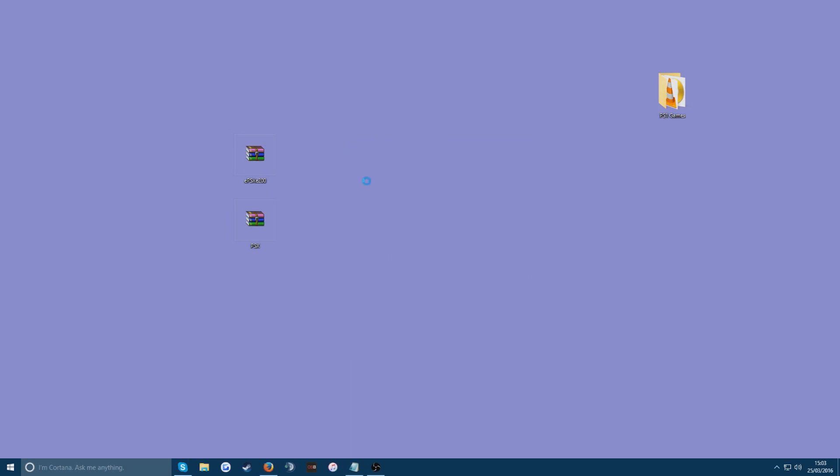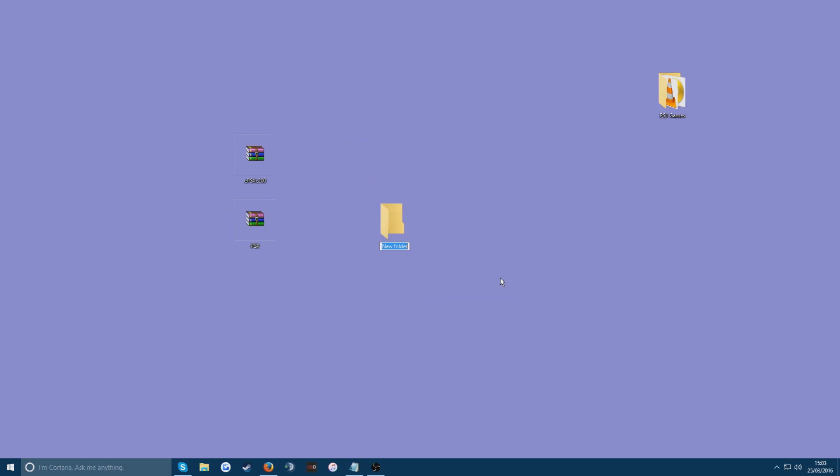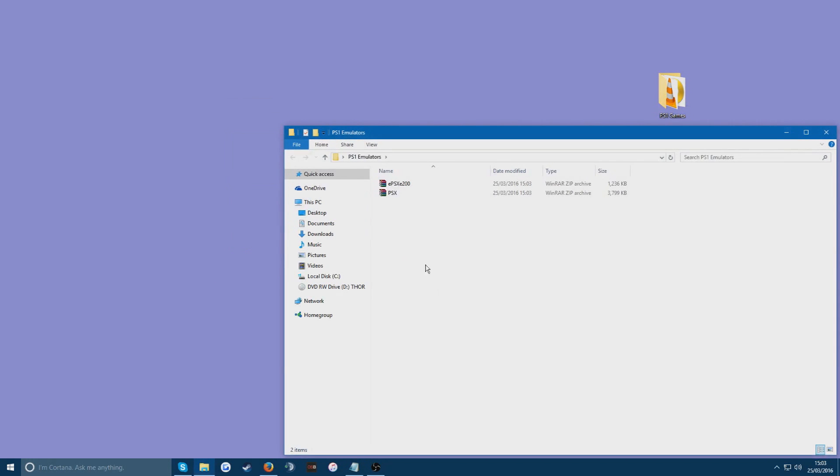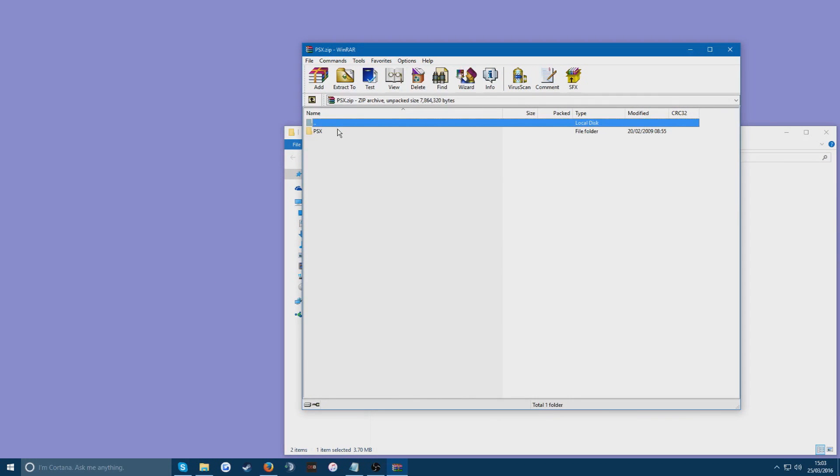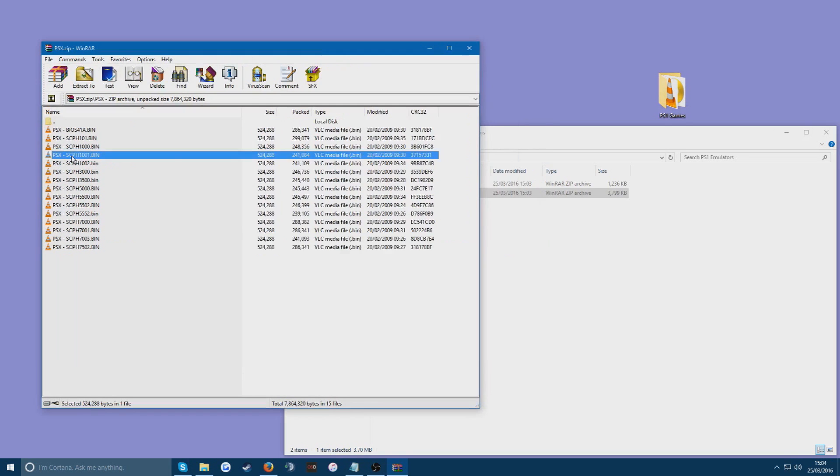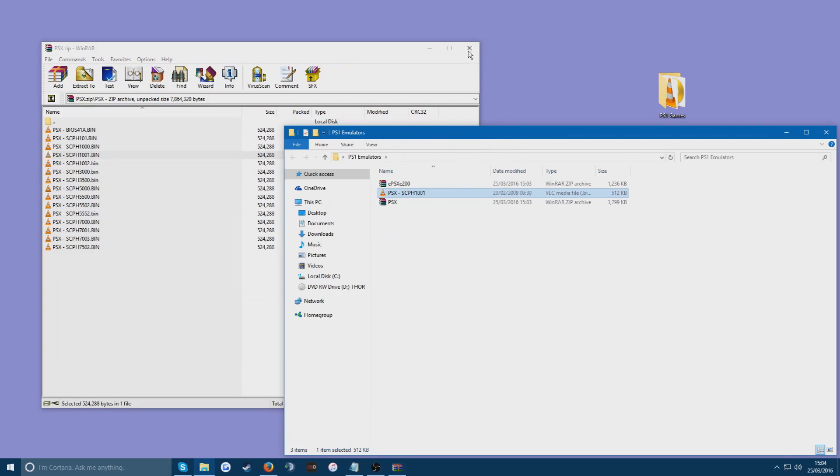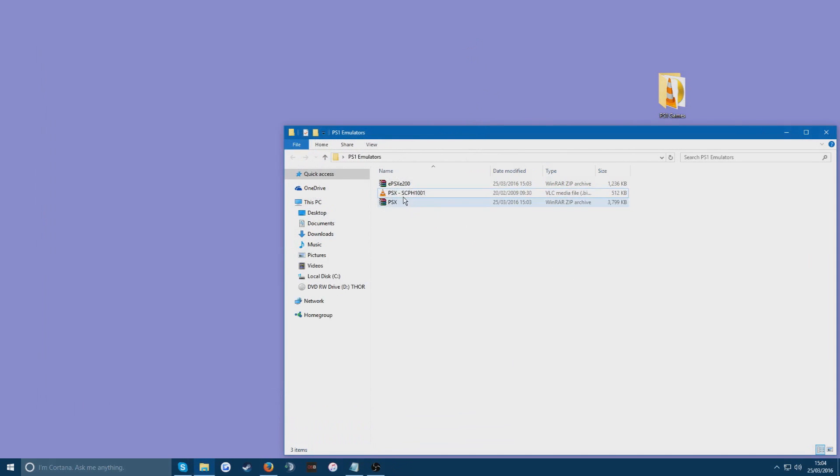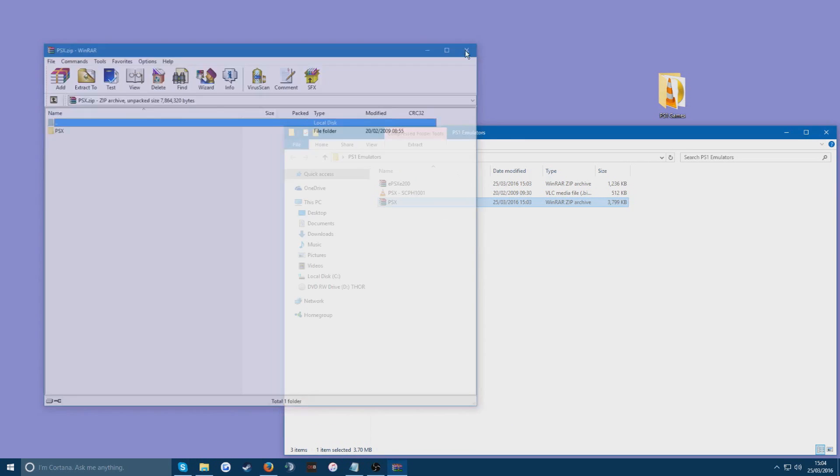I'm also going to make a folder, excuse me, just called PlayStation 1 emulators. You want to move these raw files into the folder you just created. And for PSX you can open up and drag out just one of the files. The file you guys are going to need is scph1001.bin. So just drag that out the raw file and then you can just straight up delete the raw file. You don't need it anymore. You just need that one file.